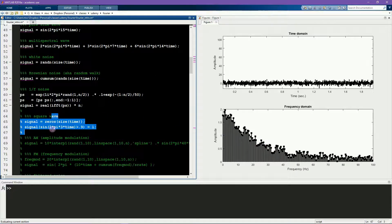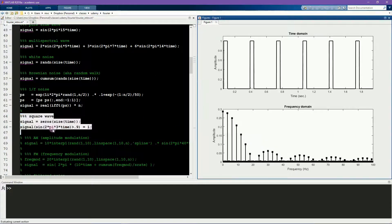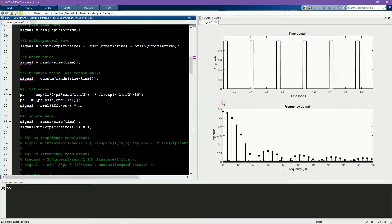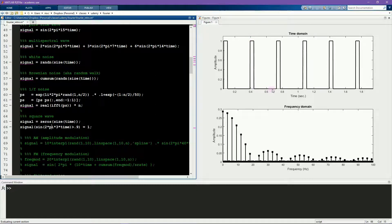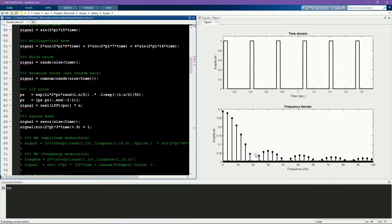Here you see the amplitude spectrum of a square wave. So this is a square wave that takes 1 at some values and 0 at most other values, and it has kind of a funny looking, almost bouncy amplitude spectrum.